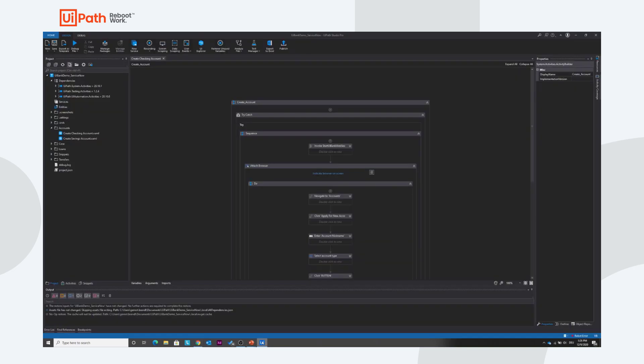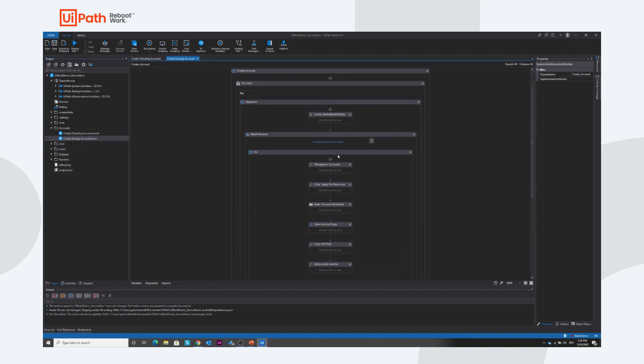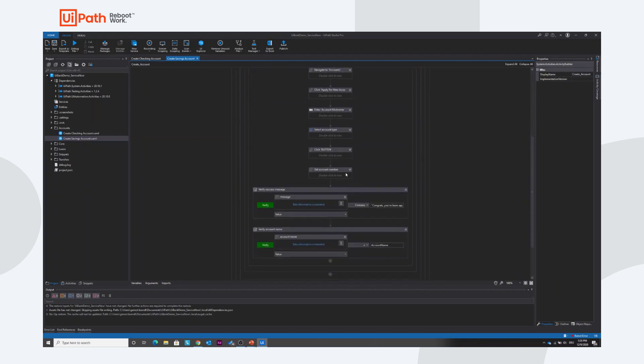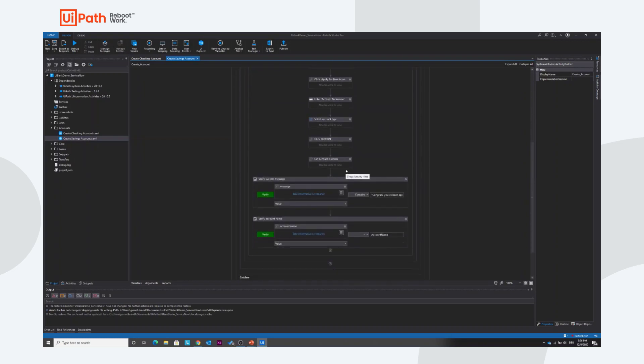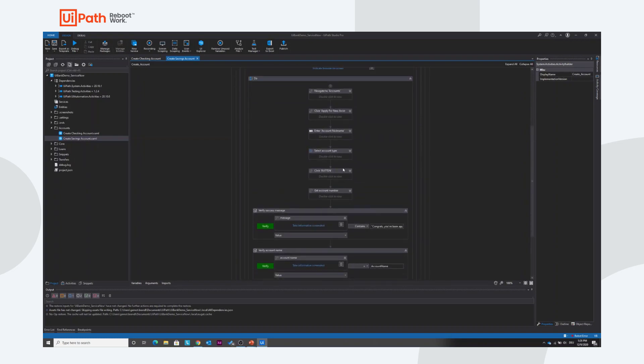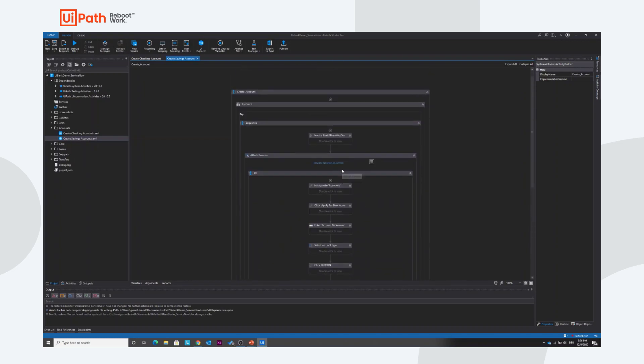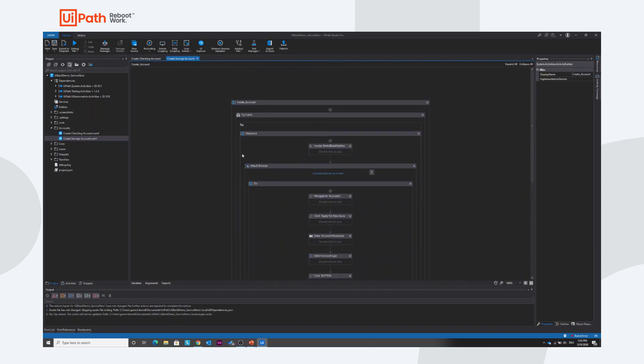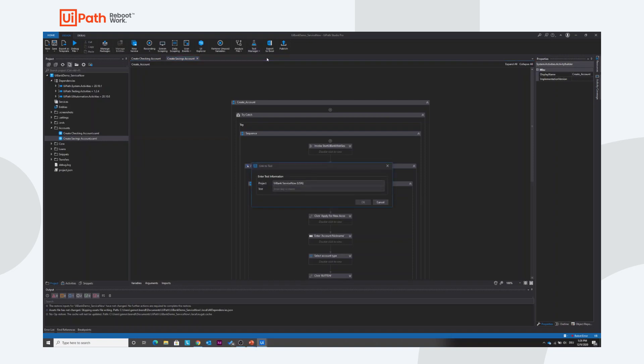So let's go to Studio. I already prepared the Test Case Create Savings Account here. This is an automation on the UiPath application which we use for demos—it's a virtual bank. I have this automation here and if I select Test Manager link to test, I can select the Test Create Savings Account. This is the test I just created in ServiceNow.